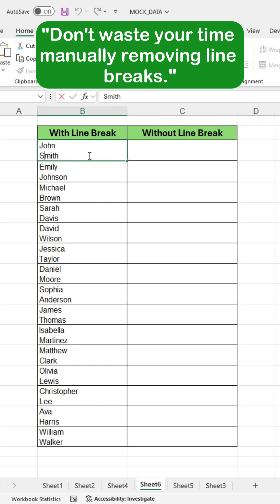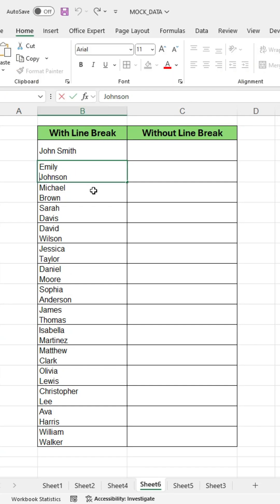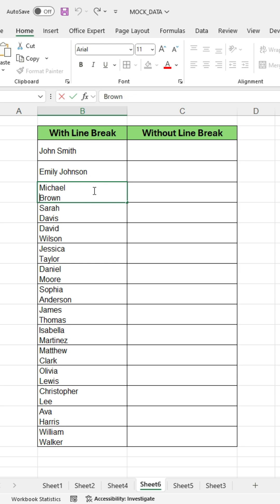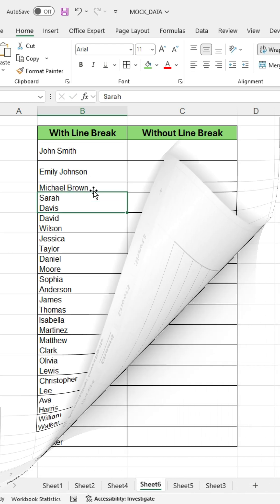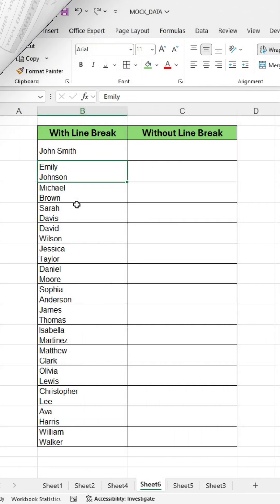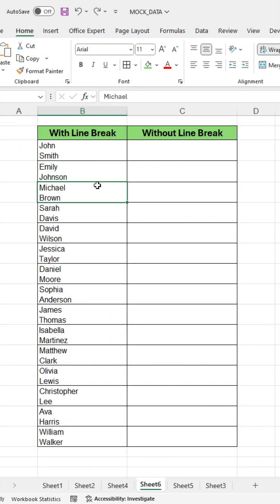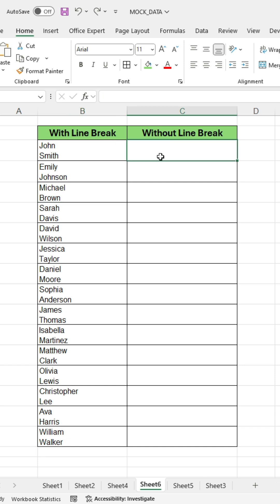Don't waste your time manually removing line breaks like this. I will show you how Excel experts do it. To remove line breaks, use the Substitute function in Excel.